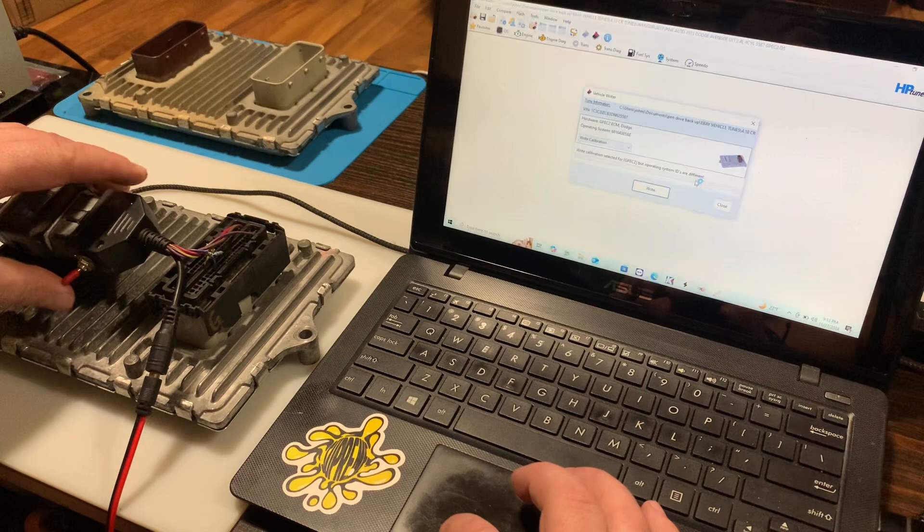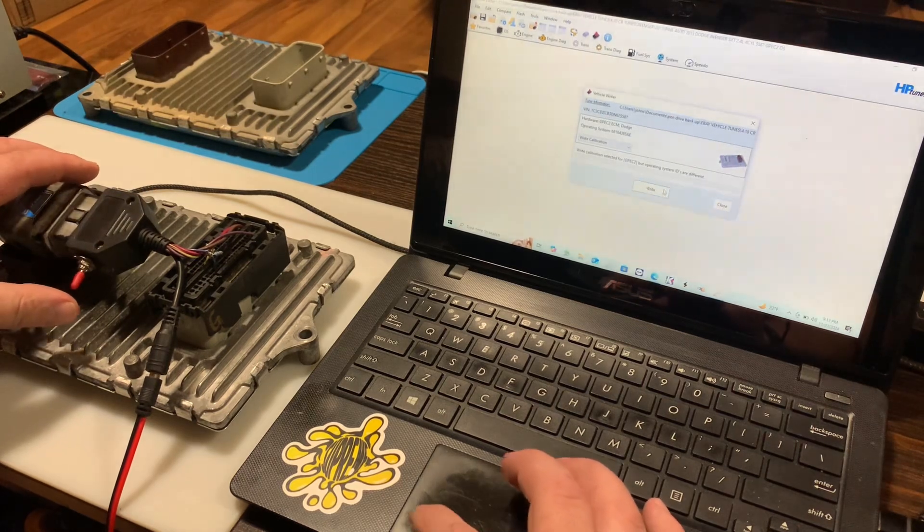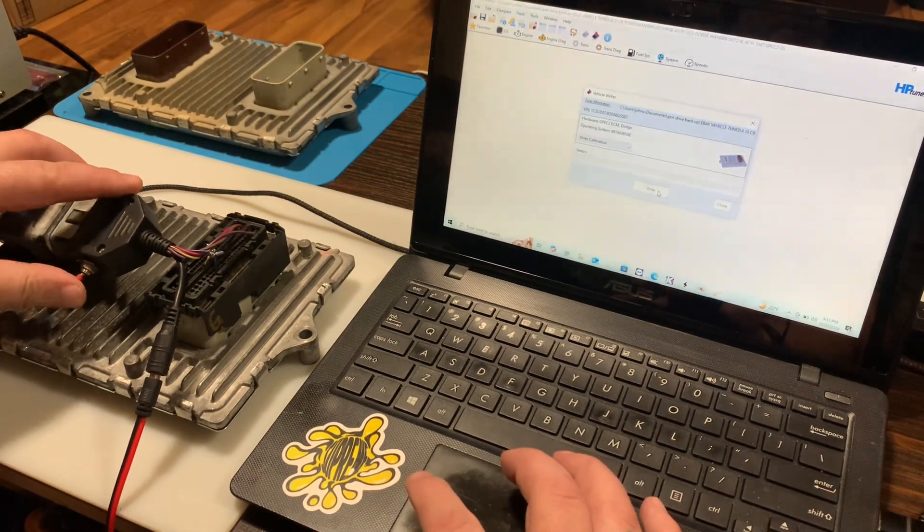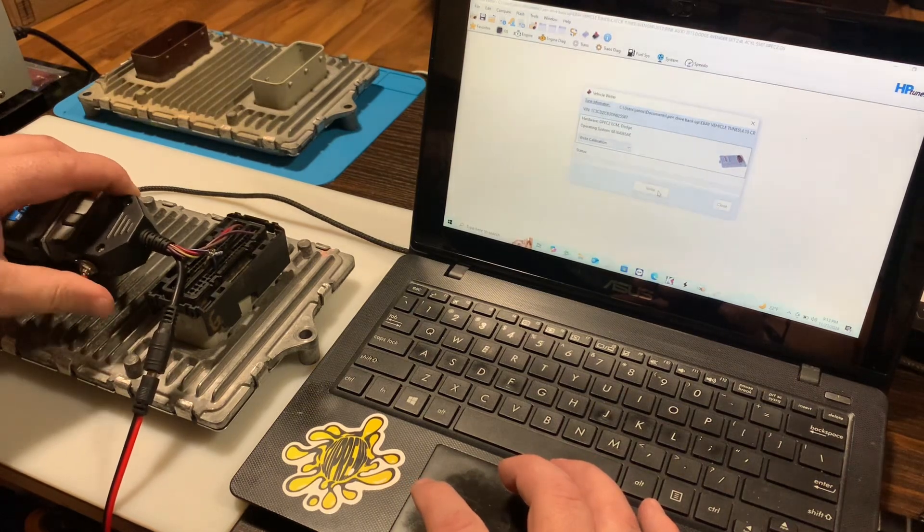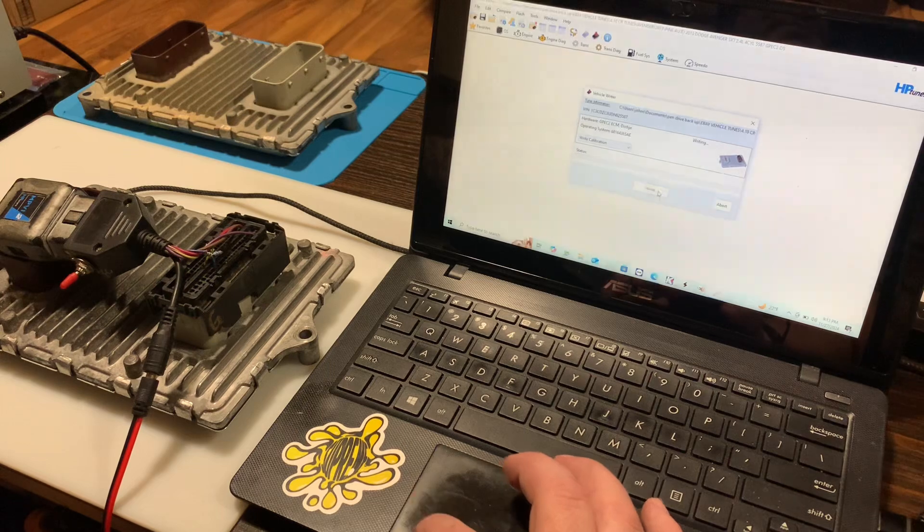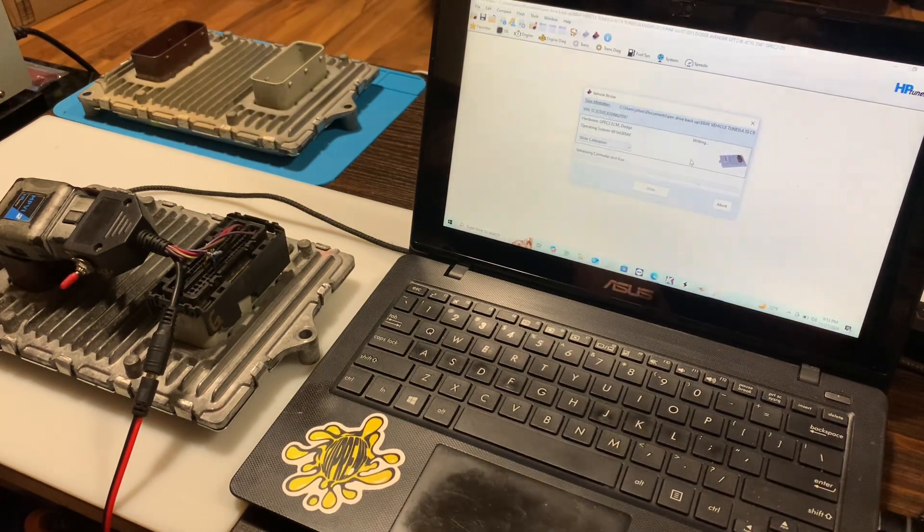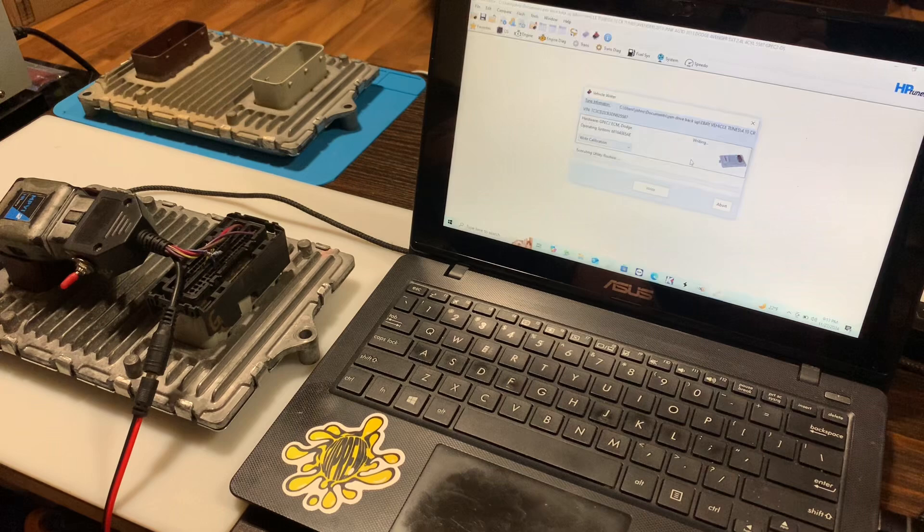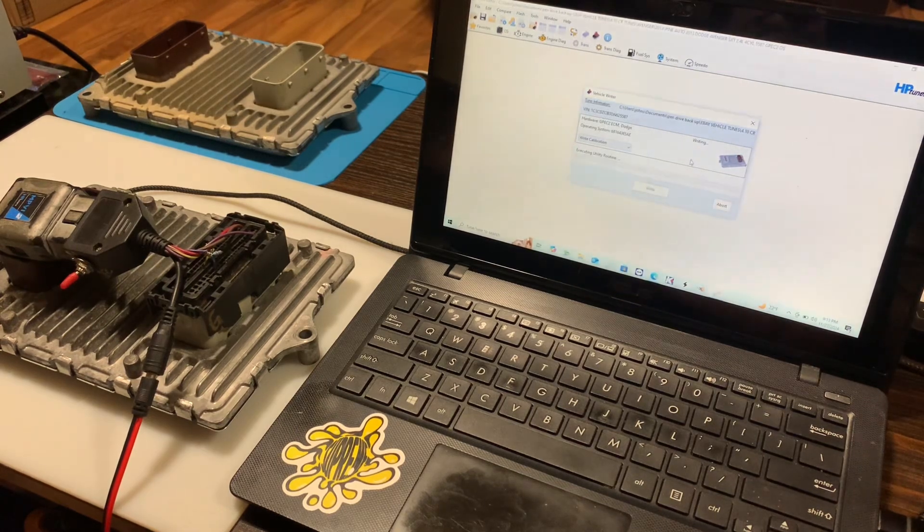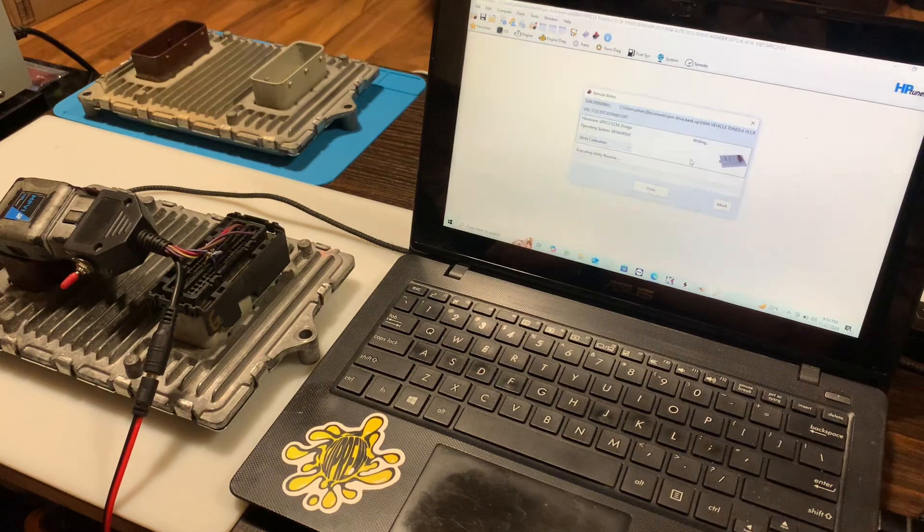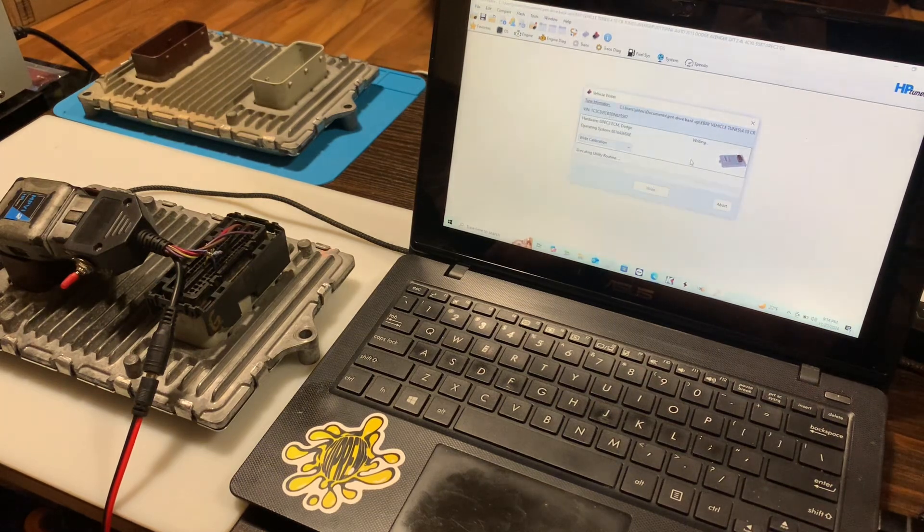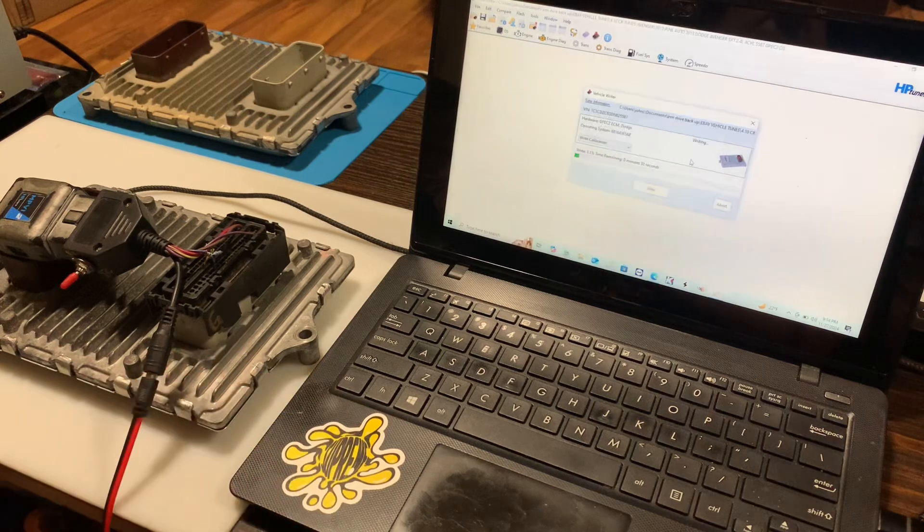So what we're gonna do is we're gonna start with the ignition in the off position. We're gonna hit write. We're gonna go on, off, on, off, on, off a few times. Keep it in the on position and that's enough for HP Tuners to overlook the operating system evidently and it will go in and write this. It'll erase it and then write it.